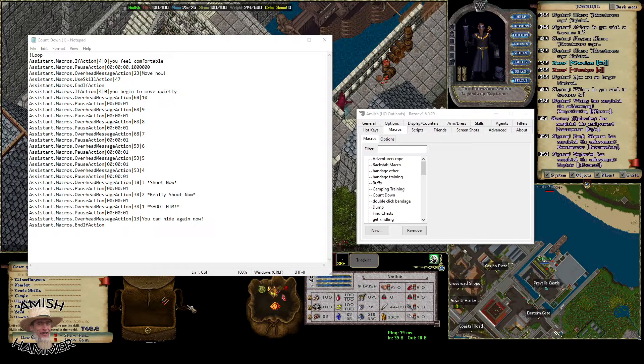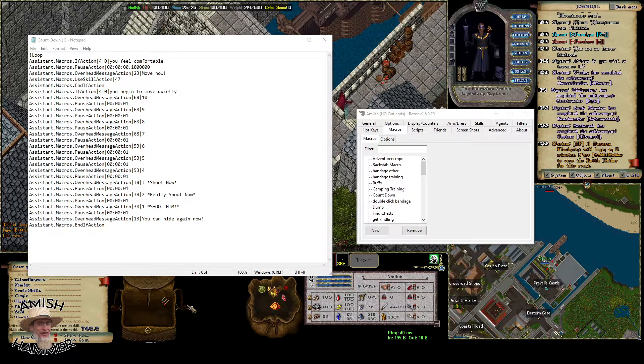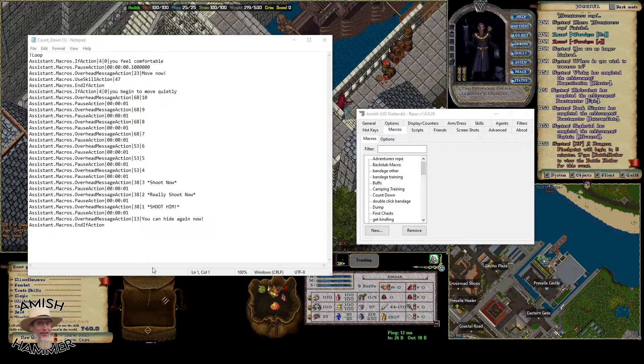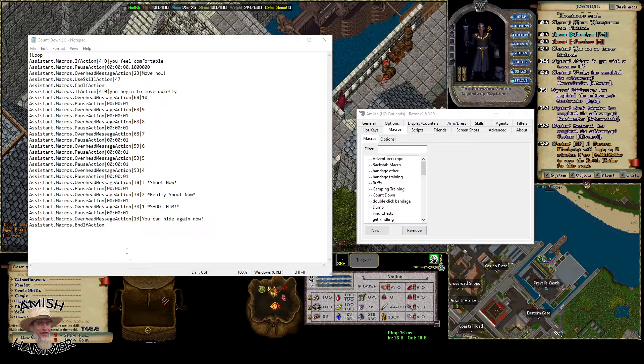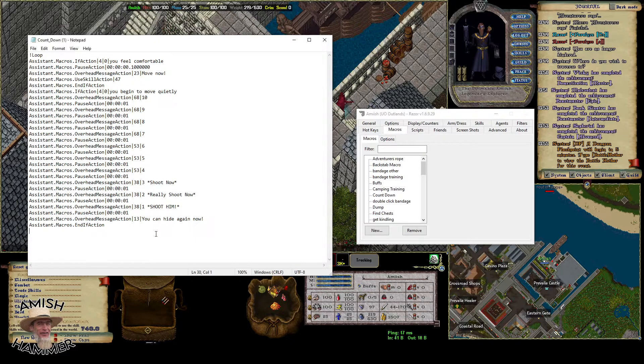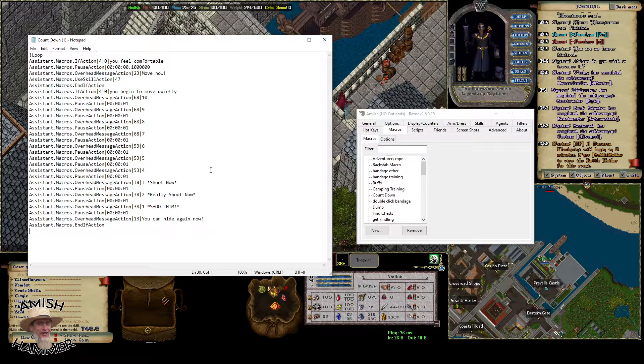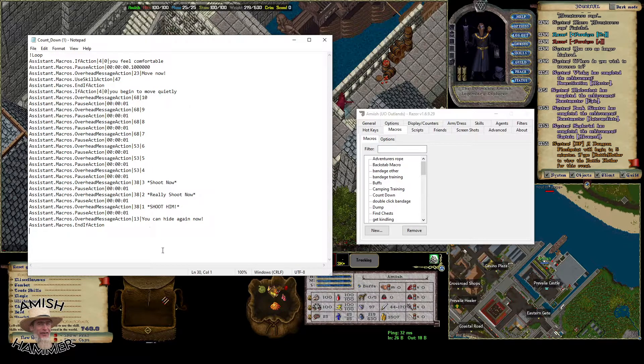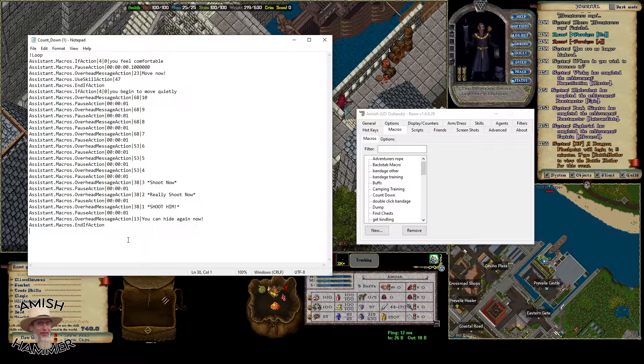This covers how to import a macro on Razor. If someone sends you a macro, you download it and can open it up in notepad. When you open it in notepad, it'll look like this.